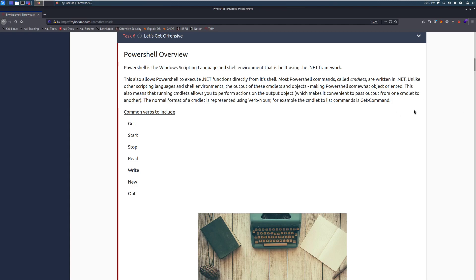PowerShell is the Windows scripting language and shell environment that is built into the .NET framework. This also allows PowerShell to execute .NET functions directly from its shell. Most PowerShell commands, called cmdlets, are written in .NET. Unlike other scripting languages and shell environments, the output of these cmdlets are objects, making PowerShell somewhat object-oriented, and you can use that to your advantage.